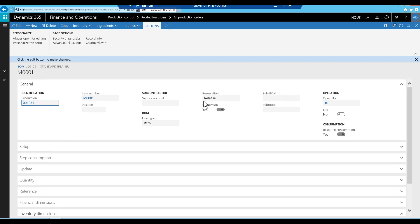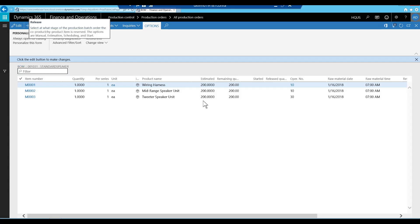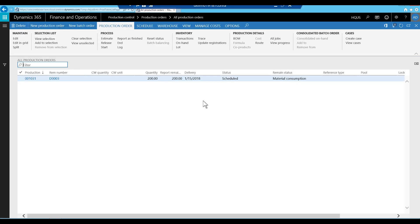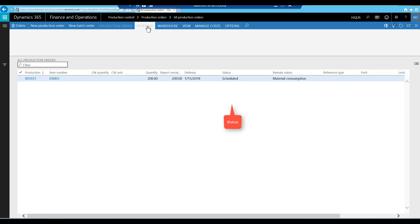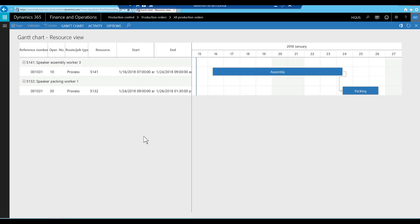The production order has the status of Scheduled. The scheduling can be seen on the Gantt chart. The production order has two operations: an assembly operation and a packing operation.